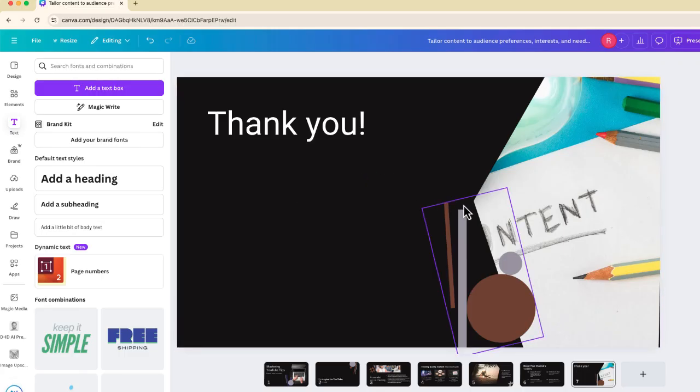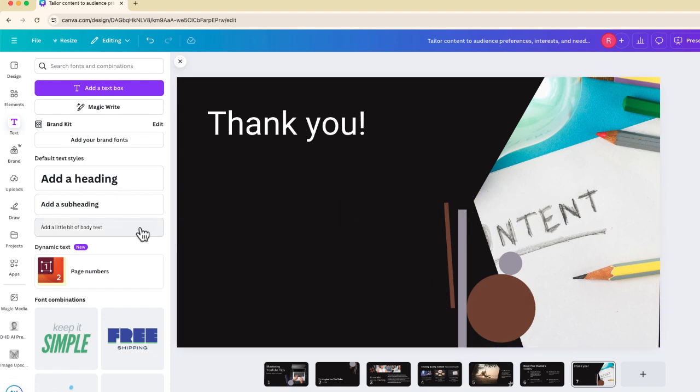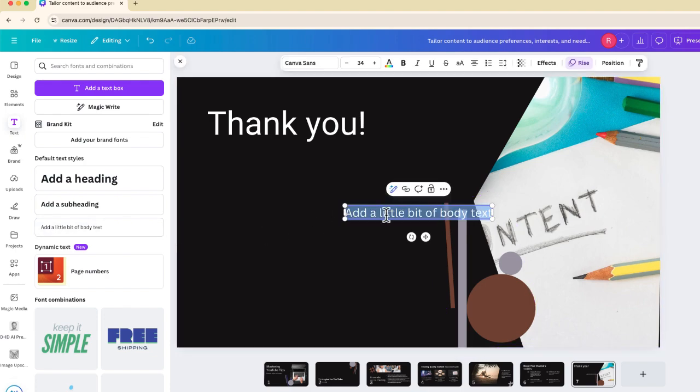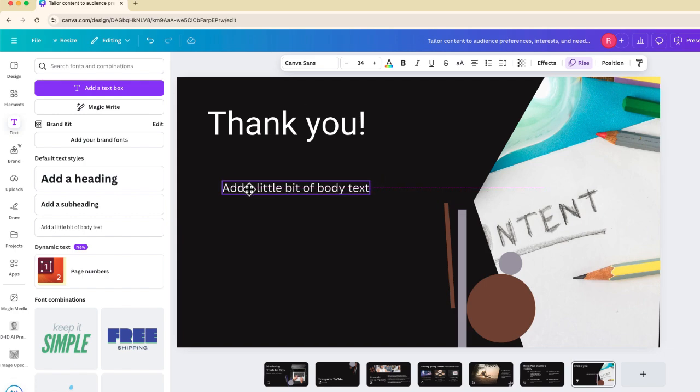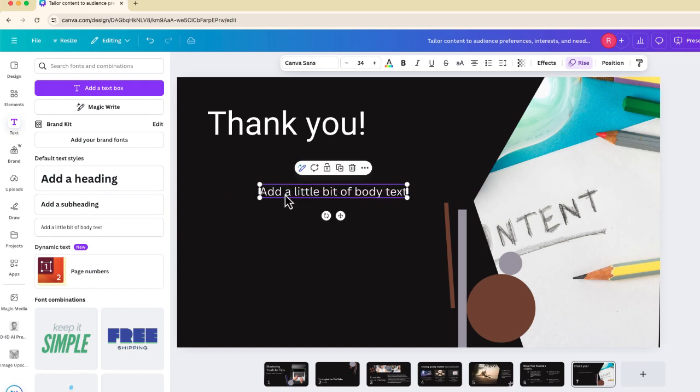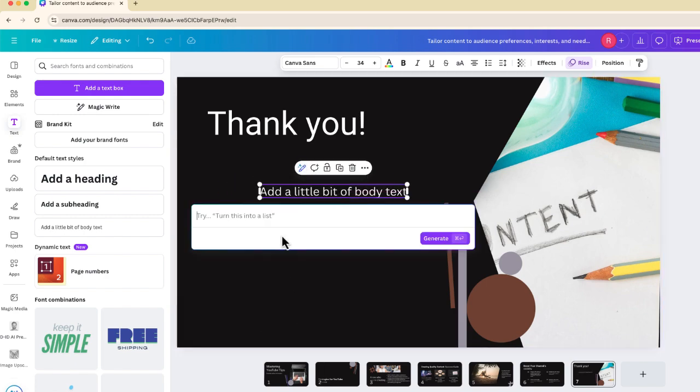Now, what you can also do is use MagicWrite to create content rather than rewriting content on your slide. So from here, I just created a text box, just like that, I'm going to choose MagicWrite, choose custom prompt.